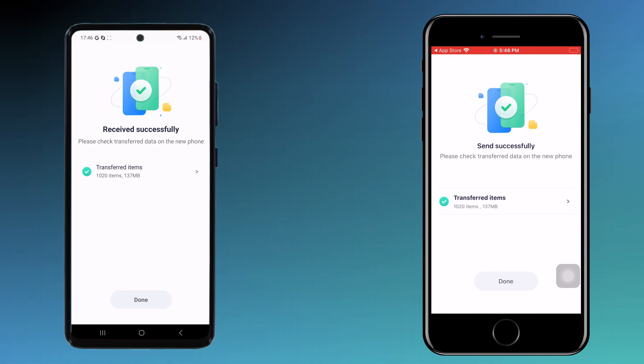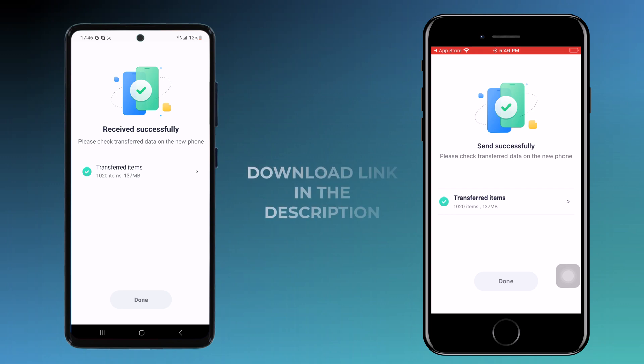Once the transfer is complete, you will receive a notification on both phones, and now you have successfully moved all your important data from your old phone to your new phone. It's a very easy way to transfer all your data using the MobileTrans app. The download link is available in the video description, so make sure to check it out.